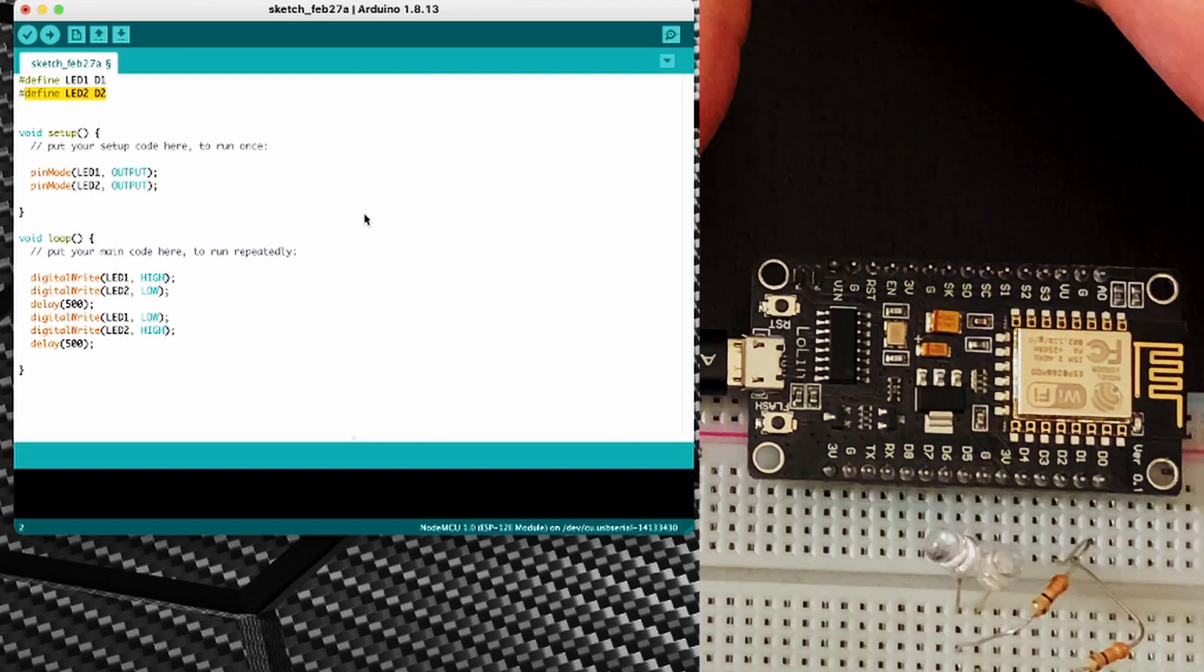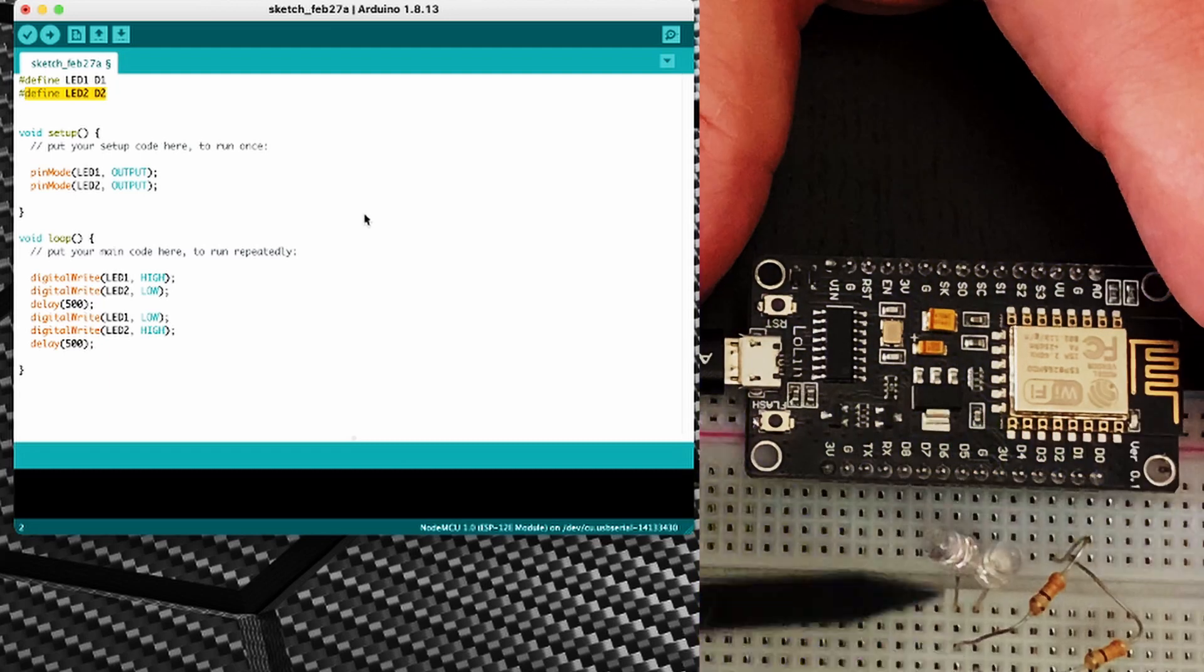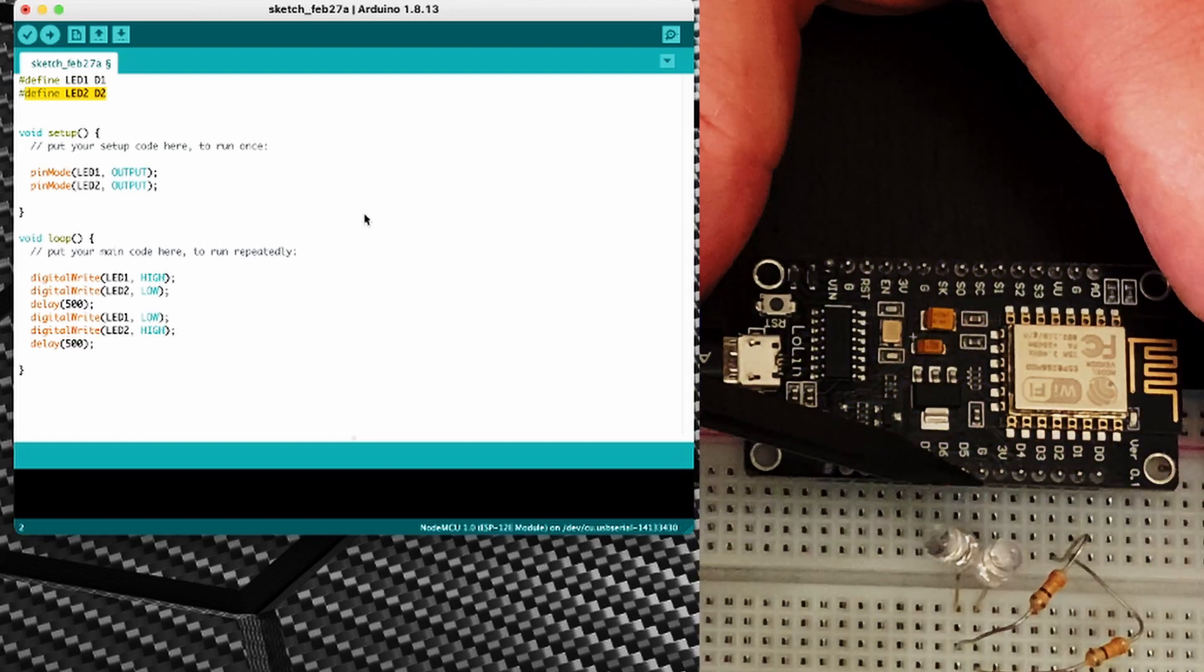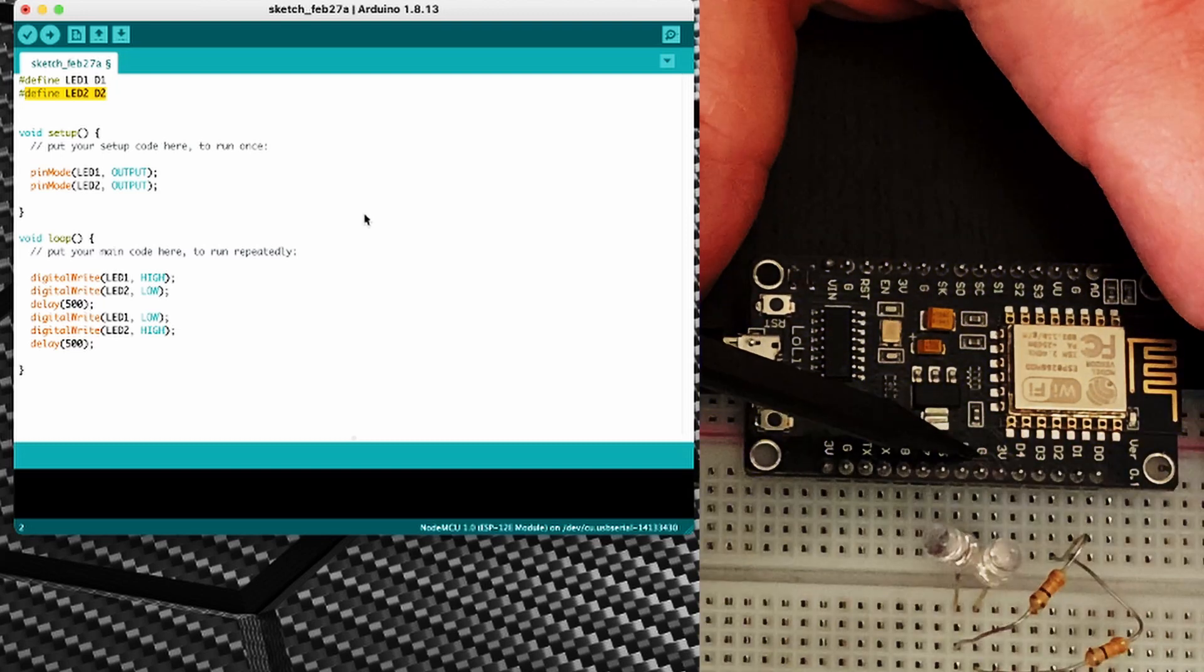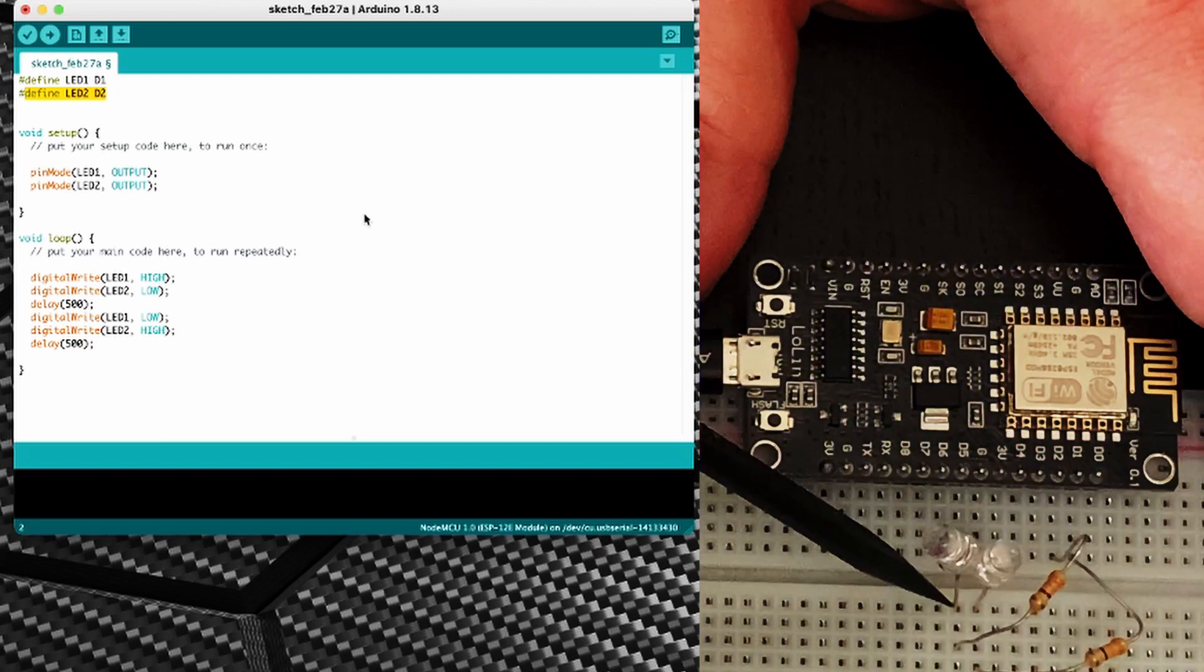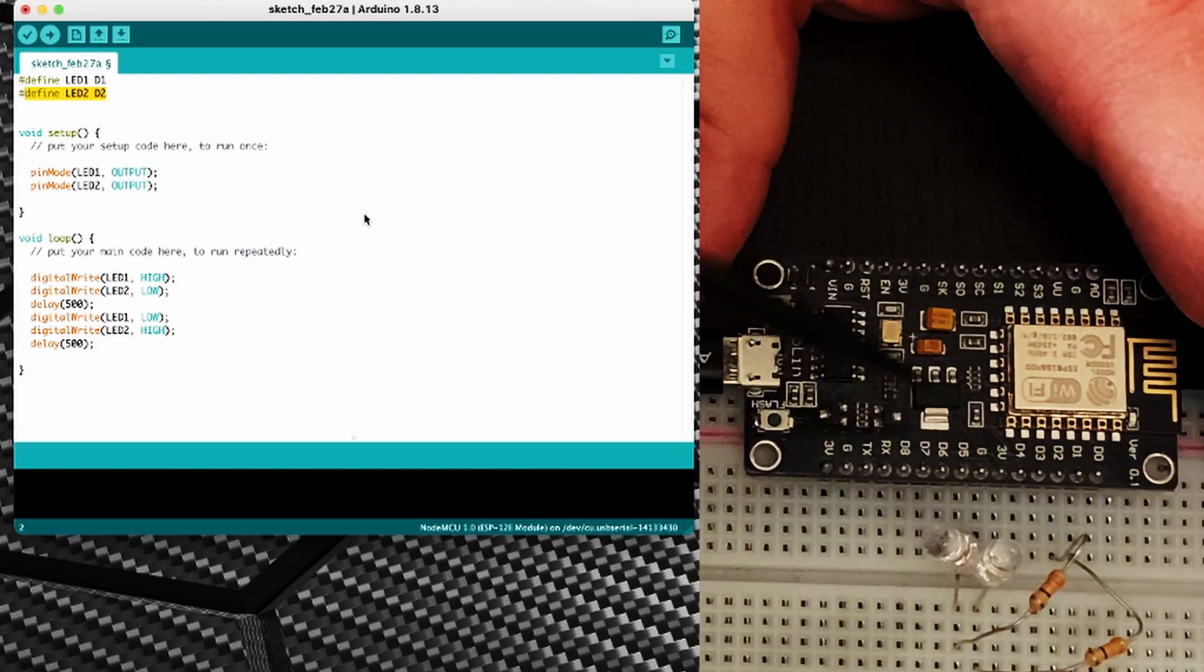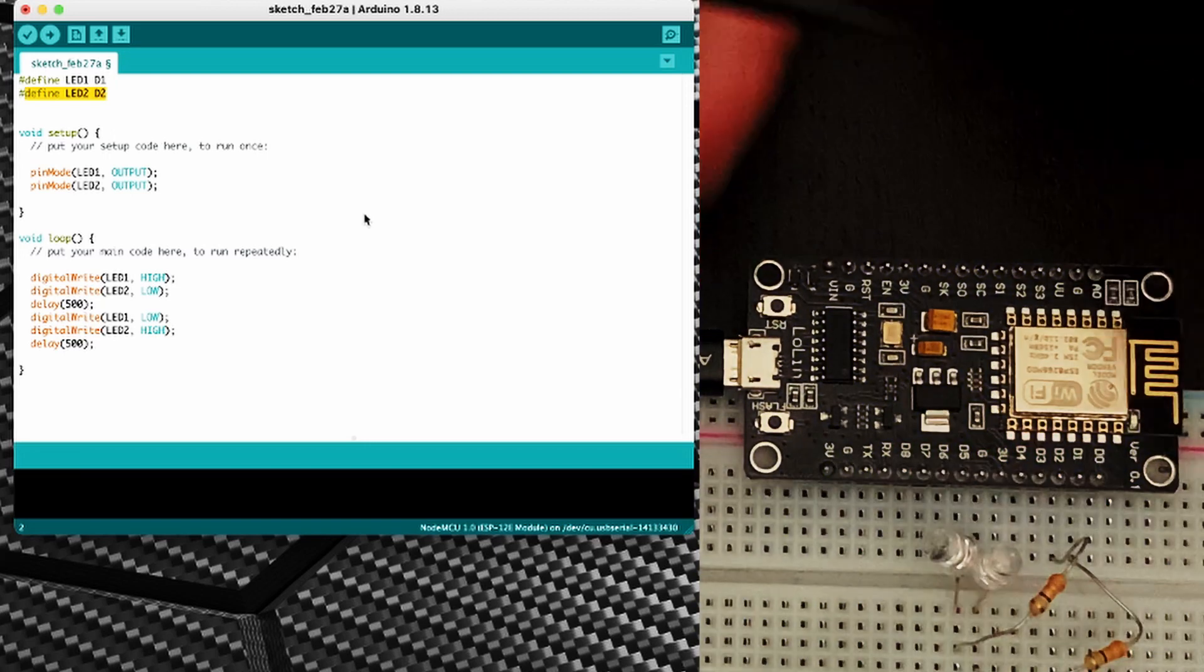The wiring for this is very simple. We have D1 going into this resistor on this breadboard which then goes out to the positive side of this LED, which on the other side the negative side of the LED goes to ground or the G pin on the NodeMCU. The D2 pin same thing into a resistor and then into the positive side of the LED which is also connected to the same ground pin. The resistors are literally just there to do some current limiting so that we don't burn them out too quickly.